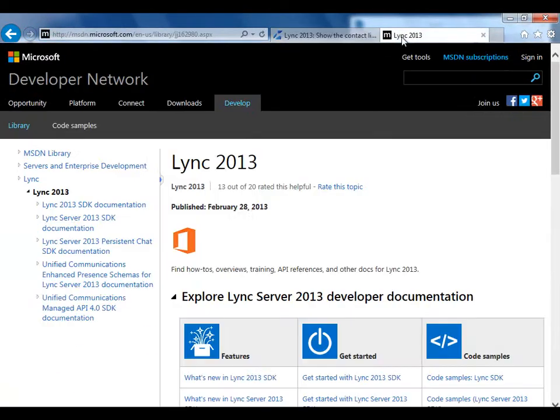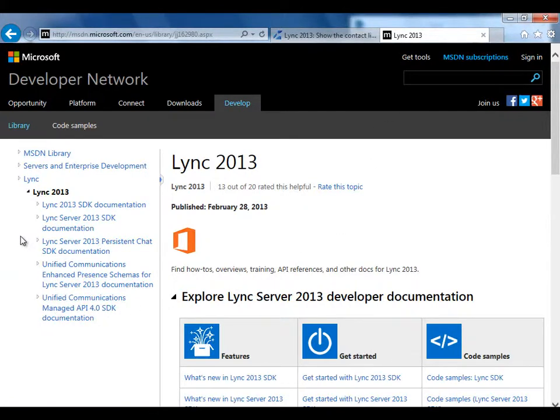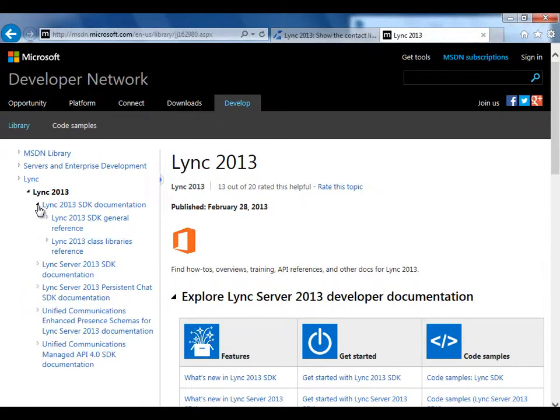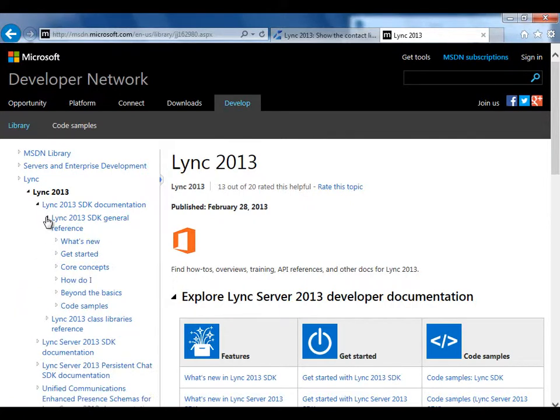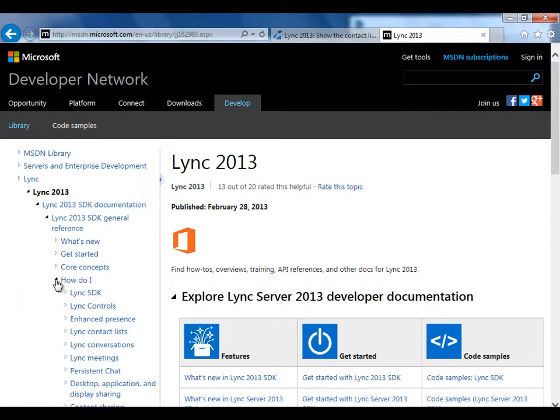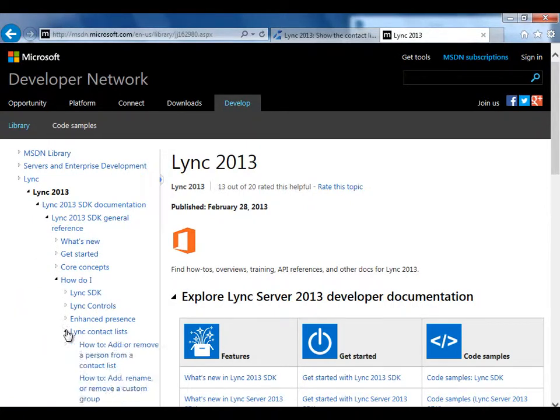And if you want more information generally about using contact lists and other Lync features, take a look at the Lync SDK docs in the MSDN library. You see here, there's a How Do I section, which includes, for example, this article.